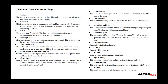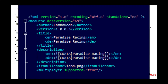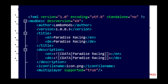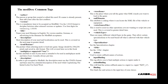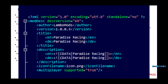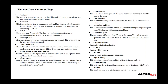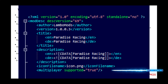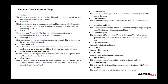Name your mod file in English — no version numbers, German, or advertising in the file name for ModHub acceptance. Description: a short description of your mod, and localization can be used. Icon file name: the picture when selecting mods to load into the game — the image should be 256 by 256 pixels and saved in DDS format, which we will cover in greater detail later on. Multiplayer support: you can just always set this to true if your mod is intended to be used in multiplayer mode.